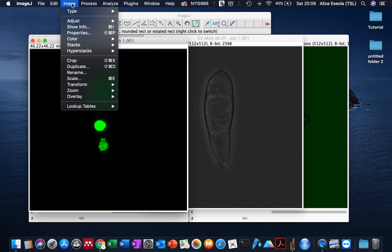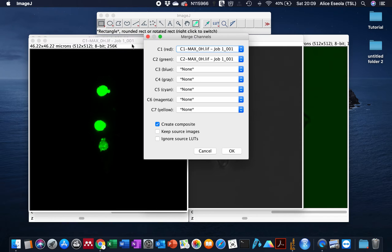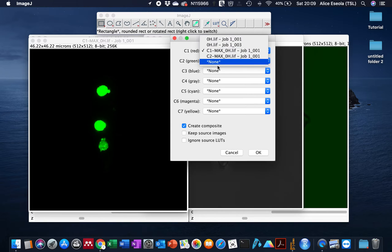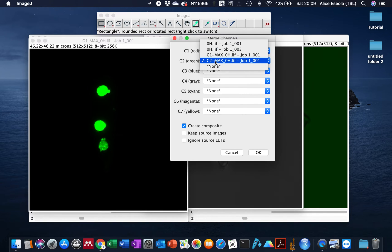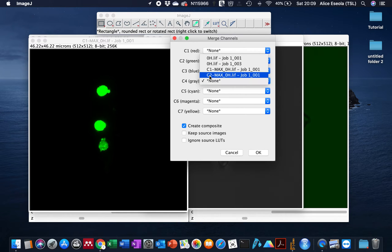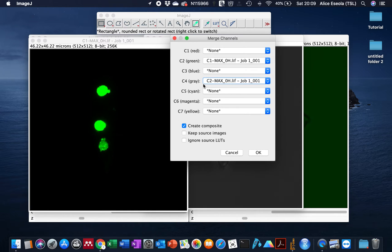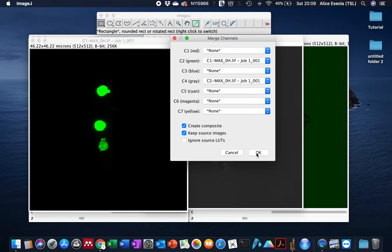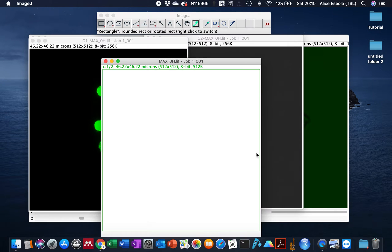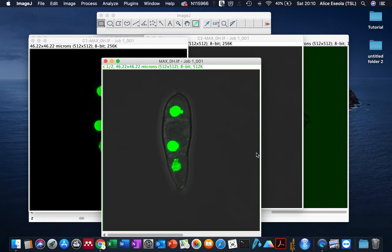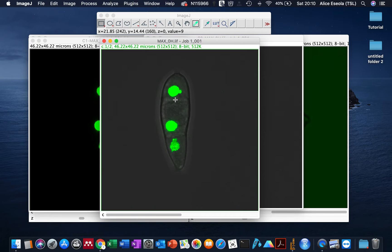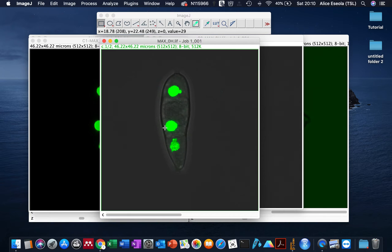Remember that our green channel is the first channel. We don't have a red channel, so our green channel is the first channel and our gray panel, which is the bright field image, is the second channel. It's important to click on Keep Source Image, otherwise it will merge the channels and close the different channels. With this we're able to have a single image that contains both channels without the green channel color affecting the bright field.